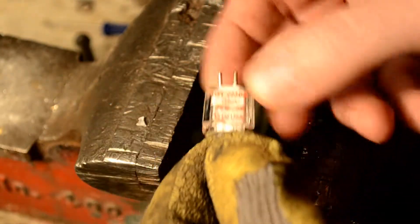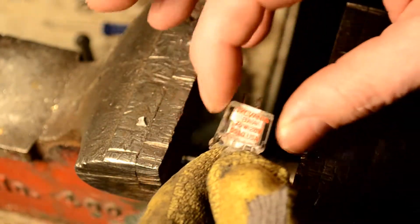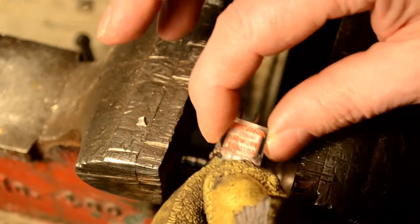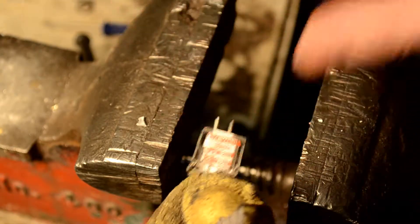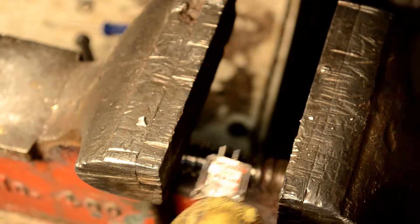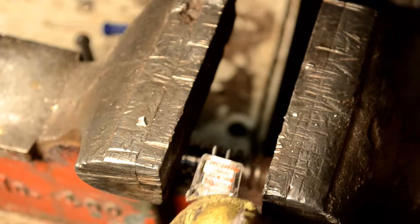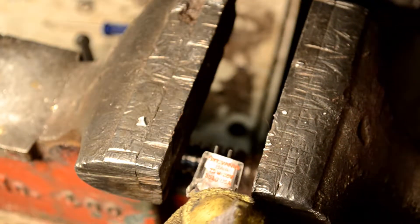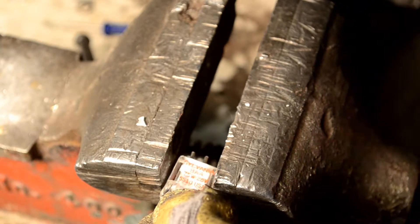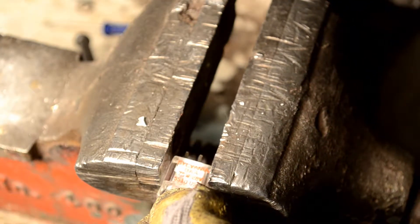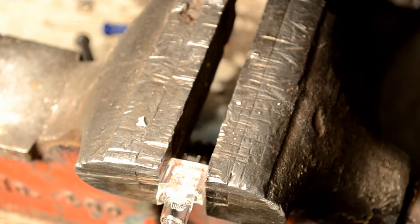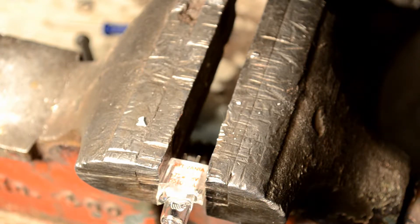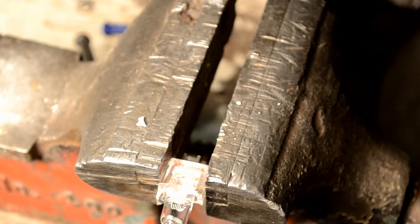Now what we want to do is just fracture this part. We're just going to put it in and give it another squeeze.